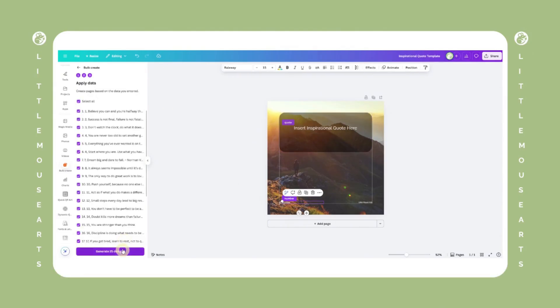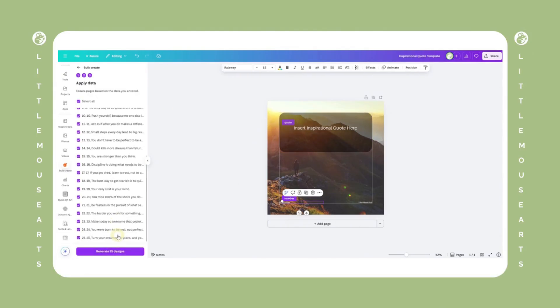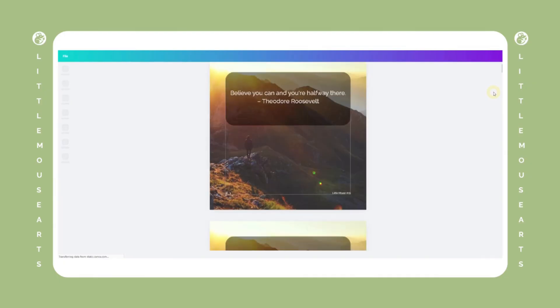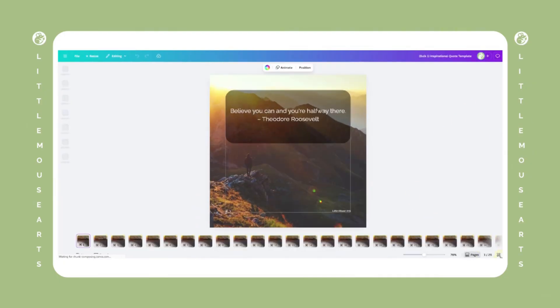Once all fields are connected, click continue and then generate. Canva will instantly create a new project with separate pages for each row in your spreadsheet.